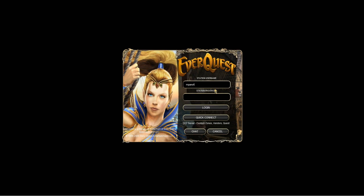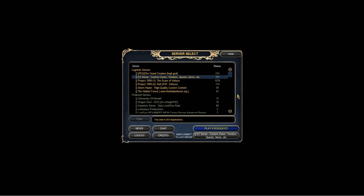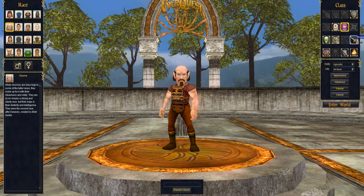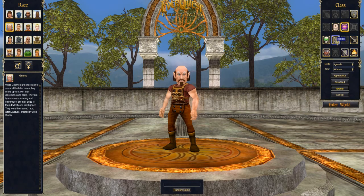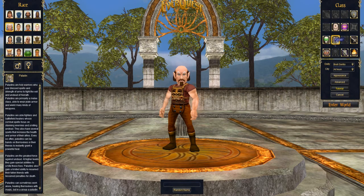Anyway, click on Login, and you should see a username from whoever put this together. Delete it and enter the login you created. If you see this server select screen, then you correctly entered your EQ host address. Click on the EasyServer and click Play EverQuest. Now you can create your character and get started in the game.